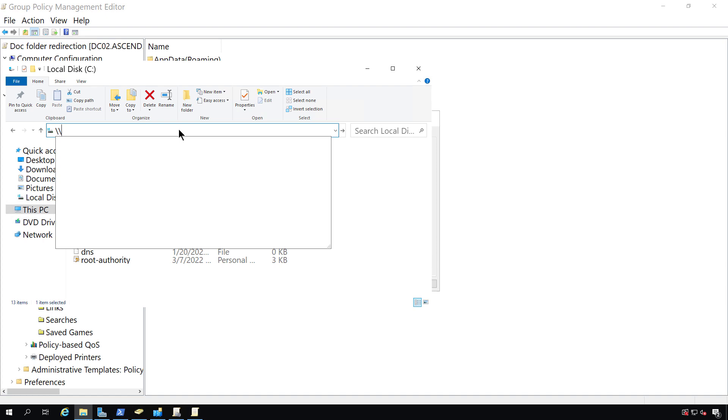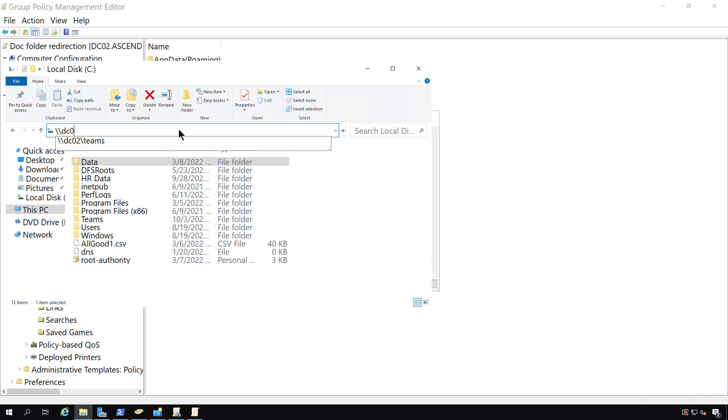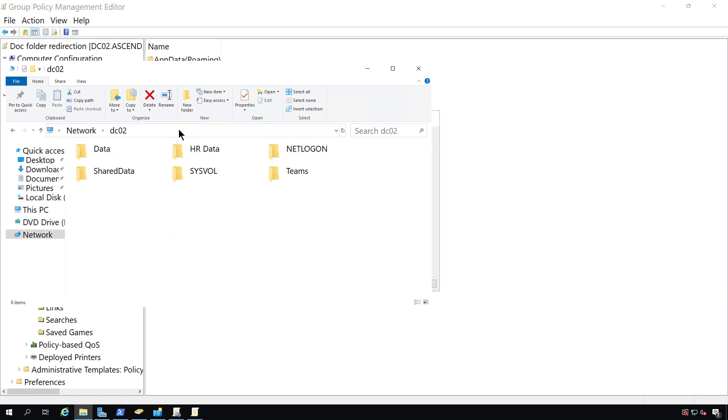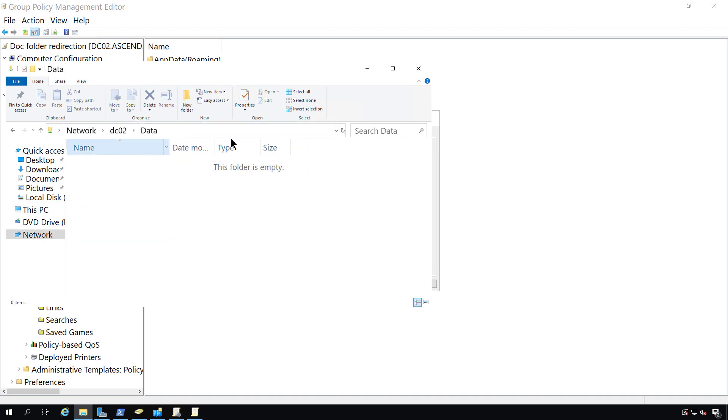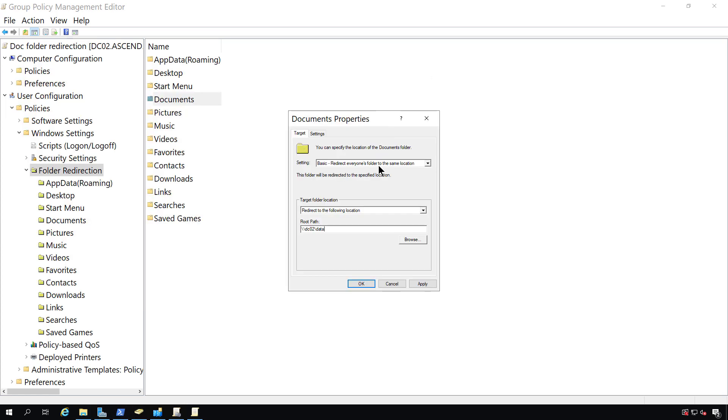If I type in DCO2, then I see the data folder. So I know that is a shared folder that I can use. I also want to check to make sure the permissions are correct as well.